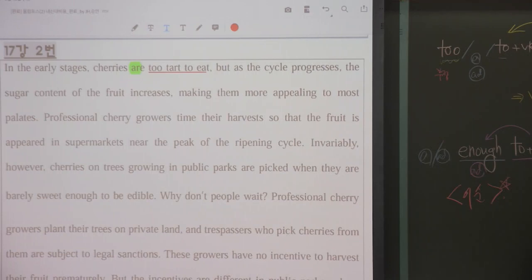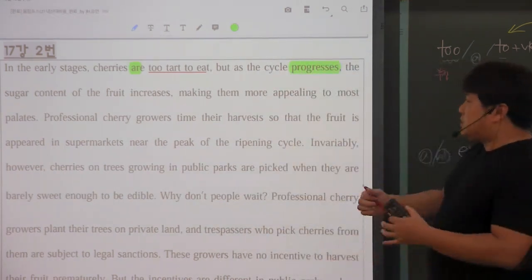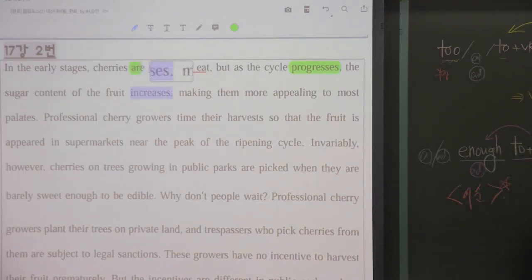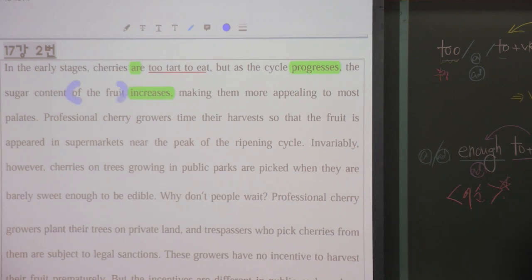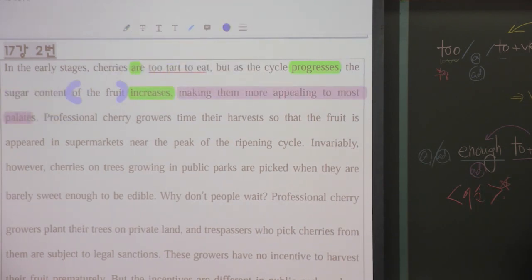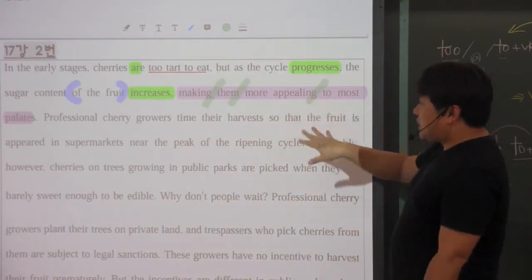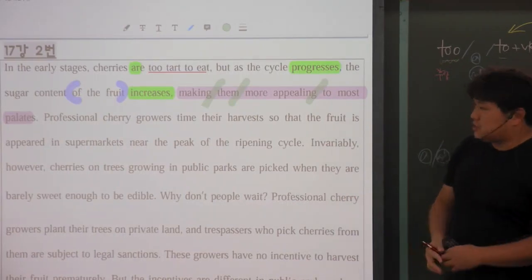초창기가 되면 체리는 먹기에는 너무 떫게 됩니다. 하지만 as the cycle progresses, 성장 과정이 진행됨에 따라 sugar count, 그 과실 안에 들어가 있는 설탕의 용량이 증가하게 되고, making them more appealing, 좀 더 매력적으로 만들어주는 겁니다. 모든 사람들에게 매력적인 상태로 만들어준다. 'make + 목적어 + 목적격 보어(형용사)' 구문이 나온 거고요.